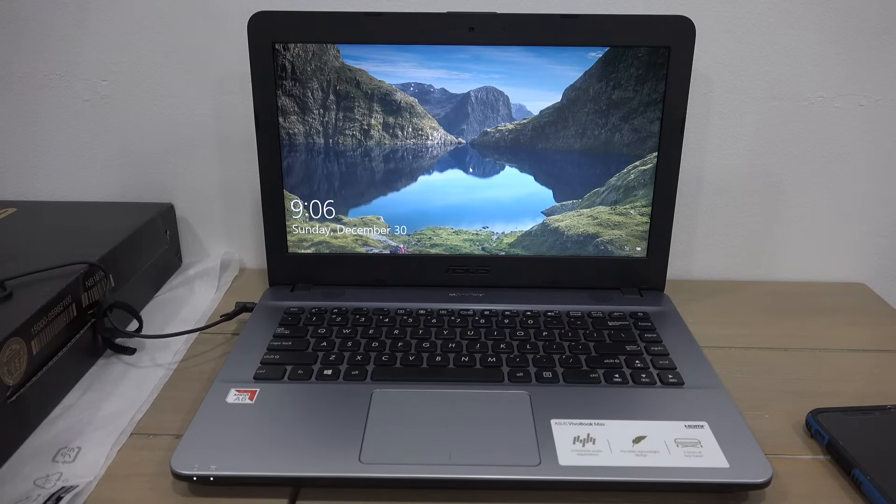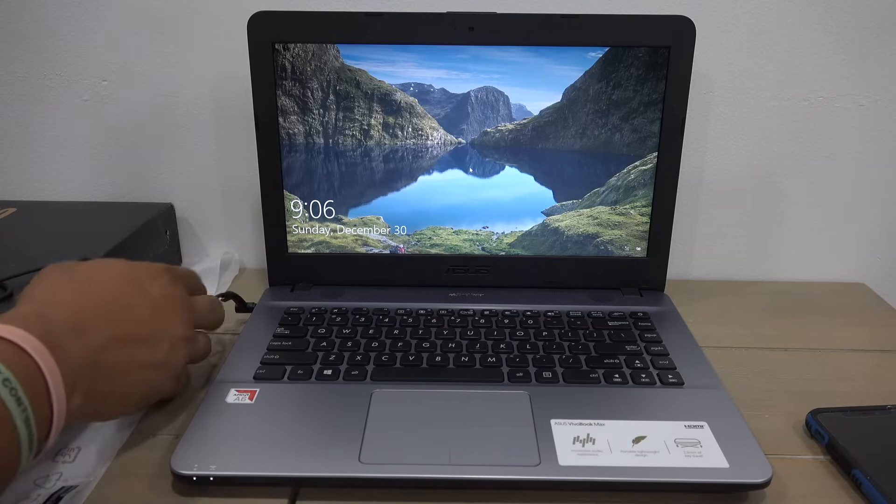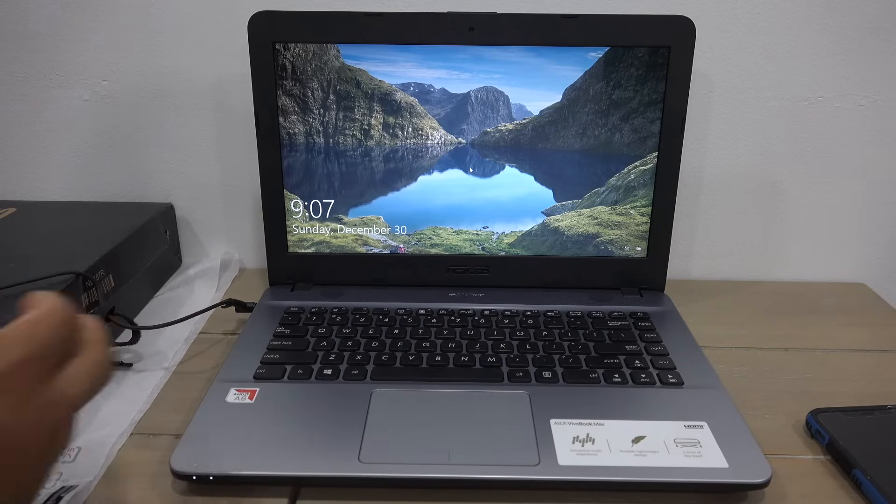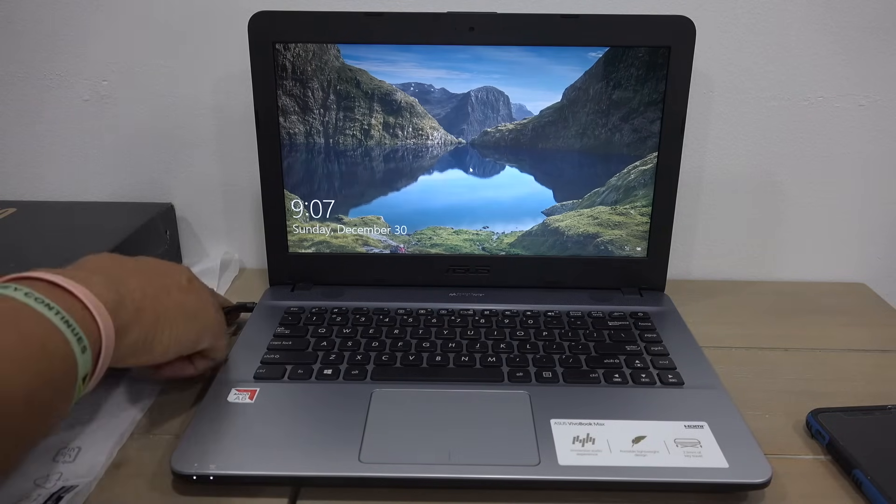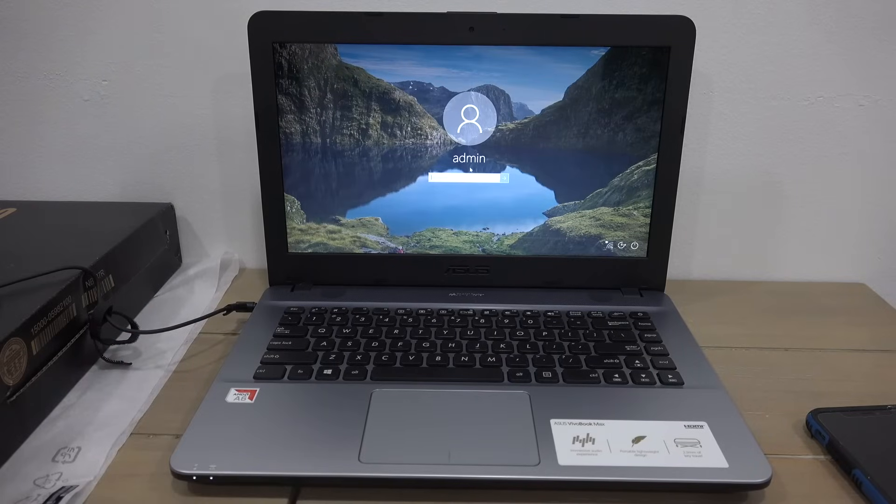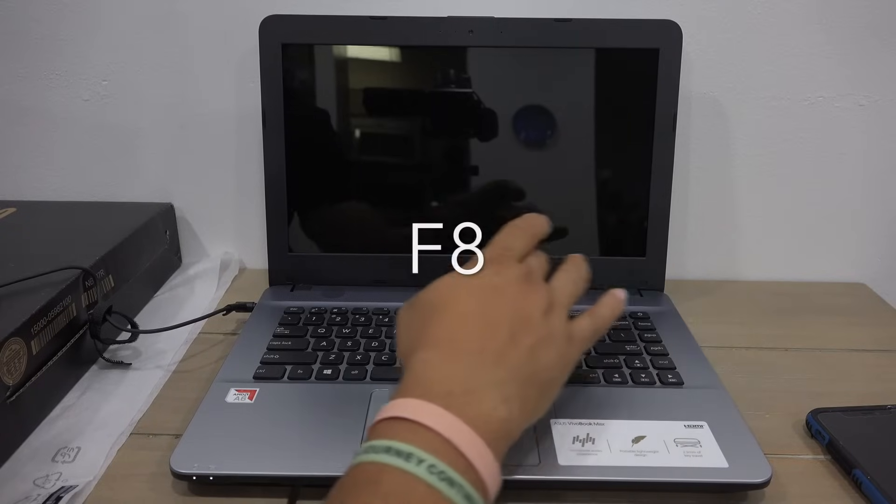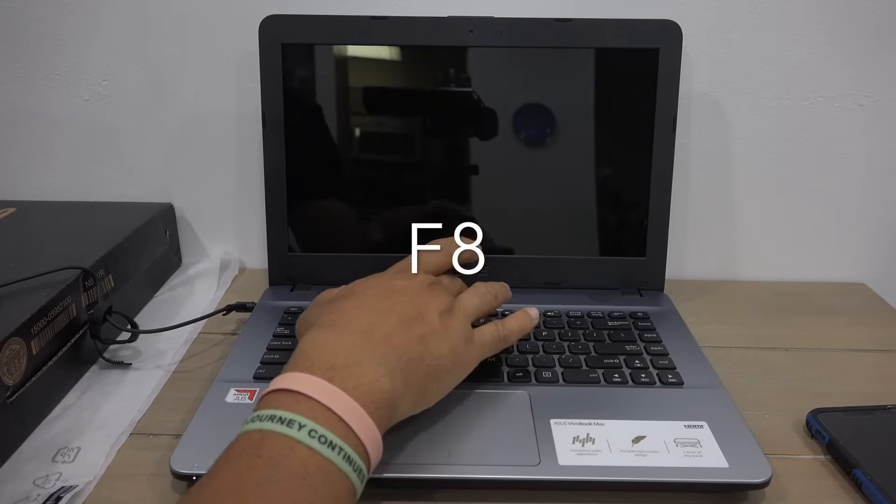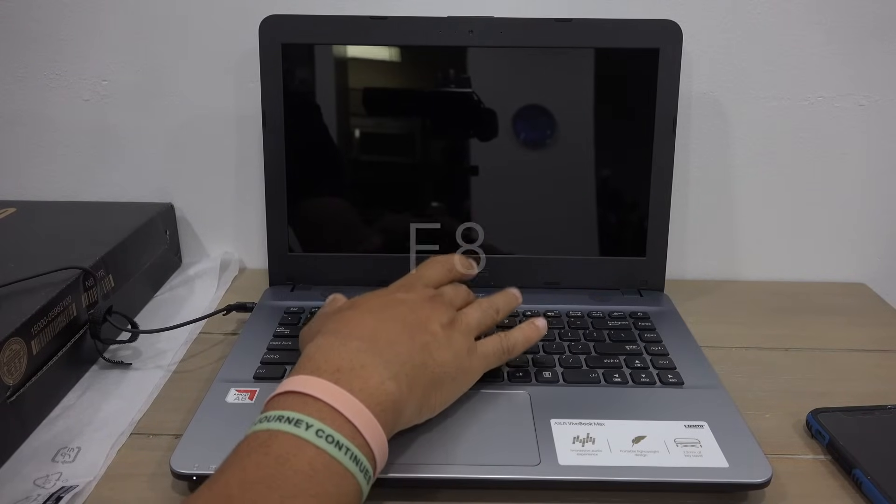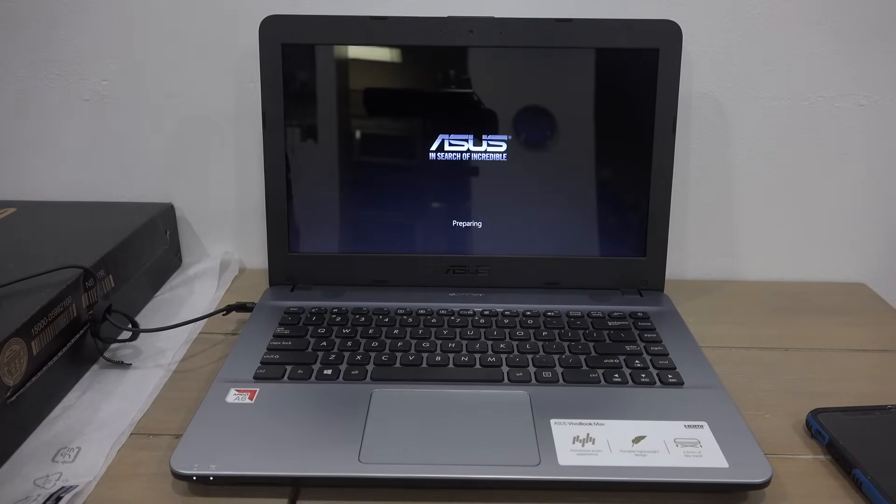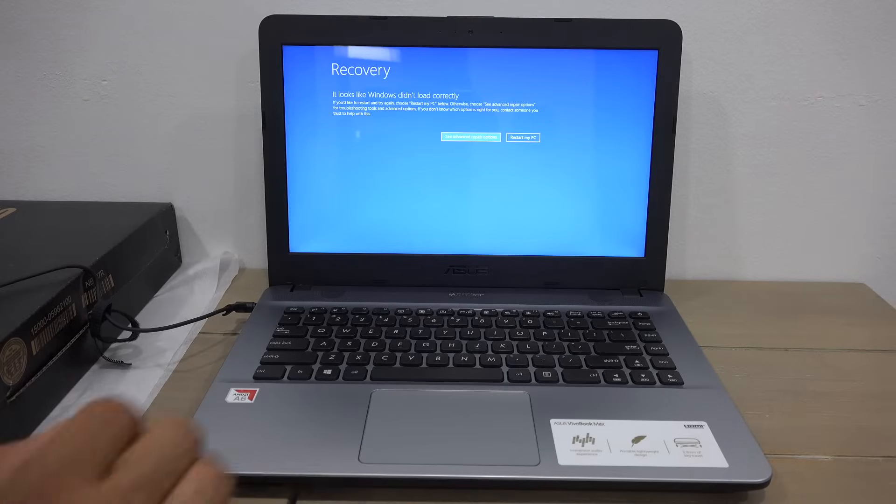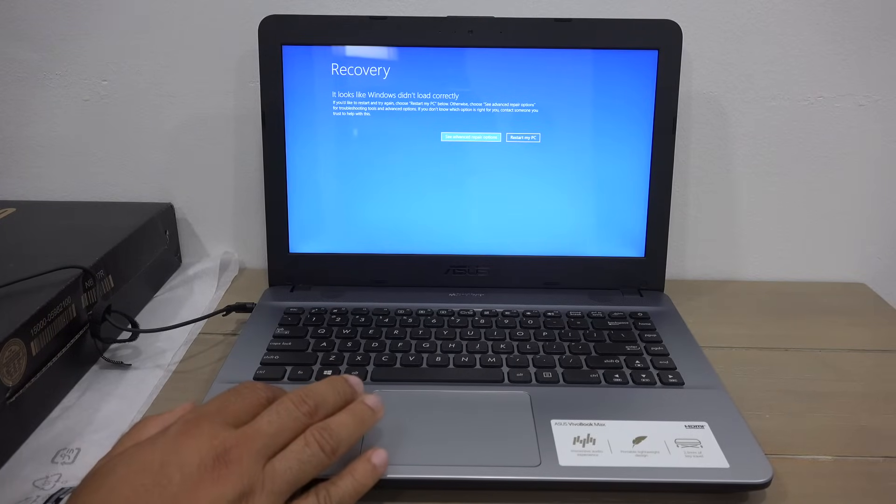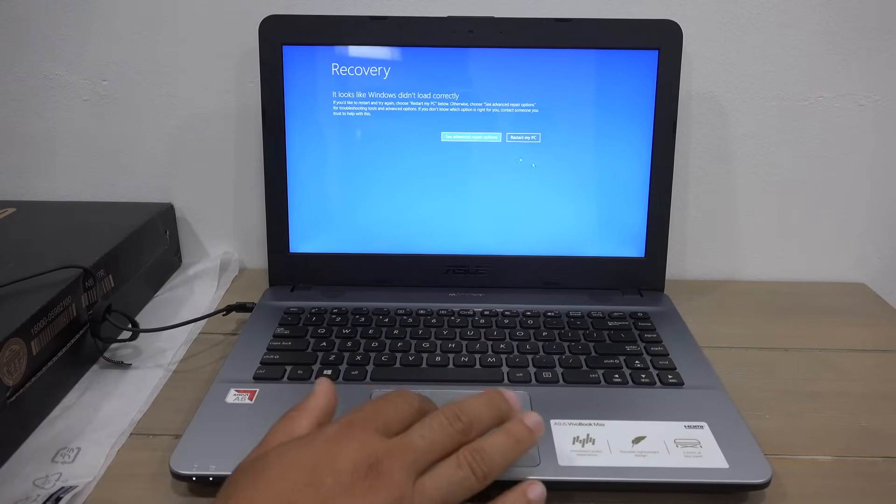Okay, so let's get started. One of the first things you want to make sure is that you have your computer connected to a power source. You definitely don't want to have power failure during this process. Power on the computer and immediately tap the F8 key. You will see the sign preparing. Okay, now you're in the recovery console. You have two options: restart my PC or continue to advance options.